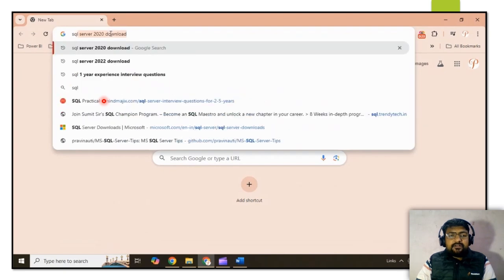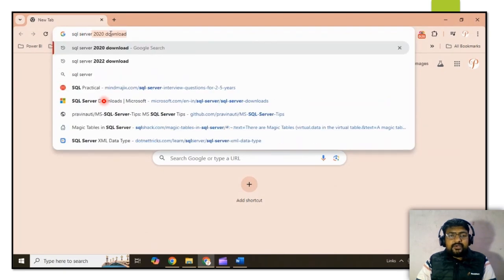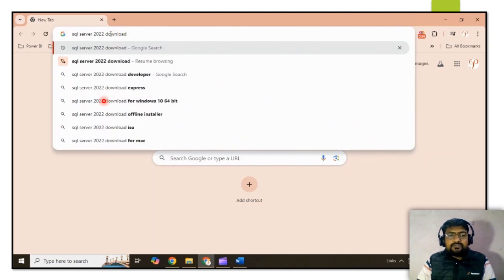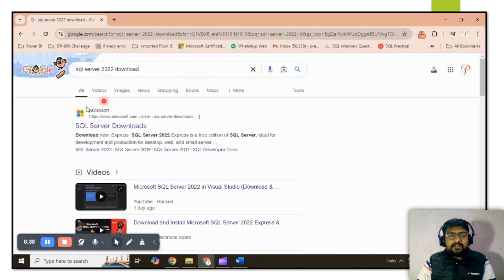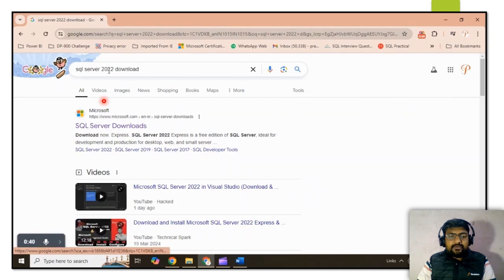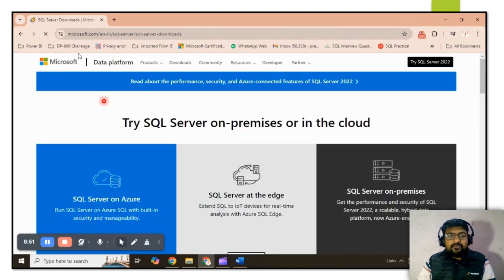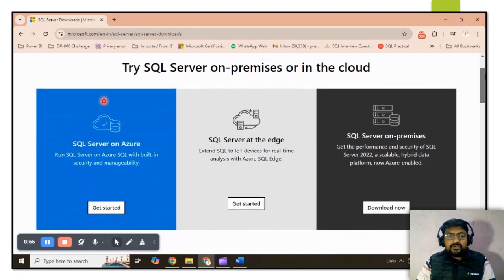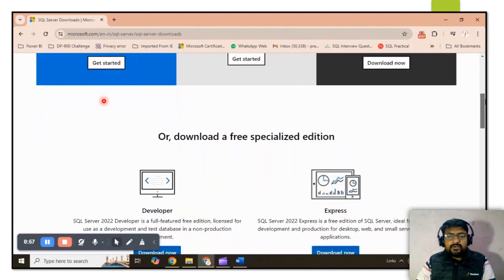Type 'SQL Server 2022 download' and once you search, you will get the first Microsoft official website at the top. Click on that link and you will be redirected to the Microsoft official website. Then scroll down on the page.